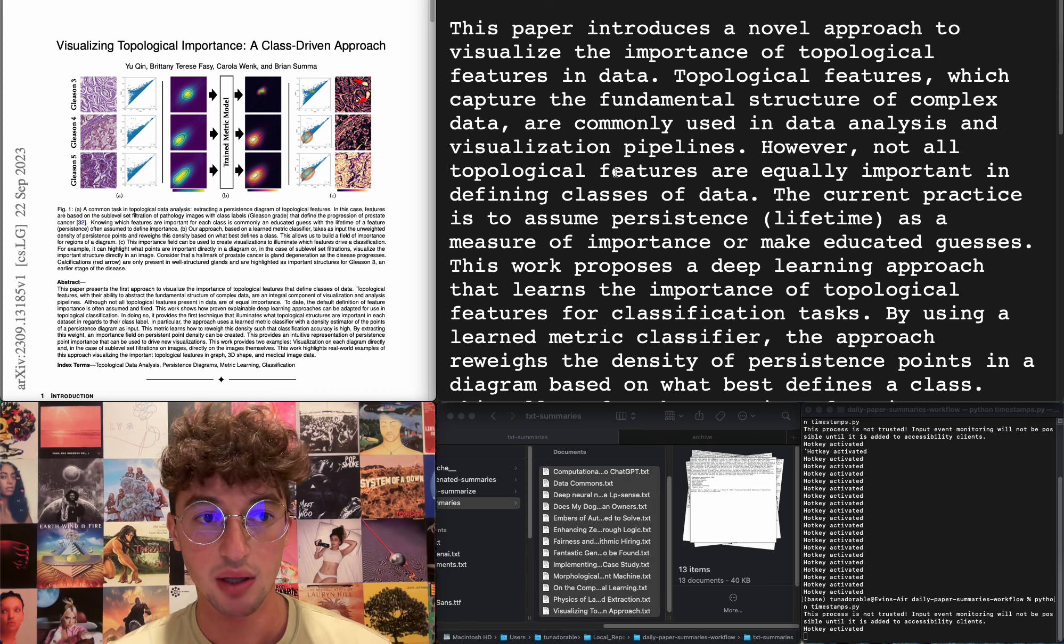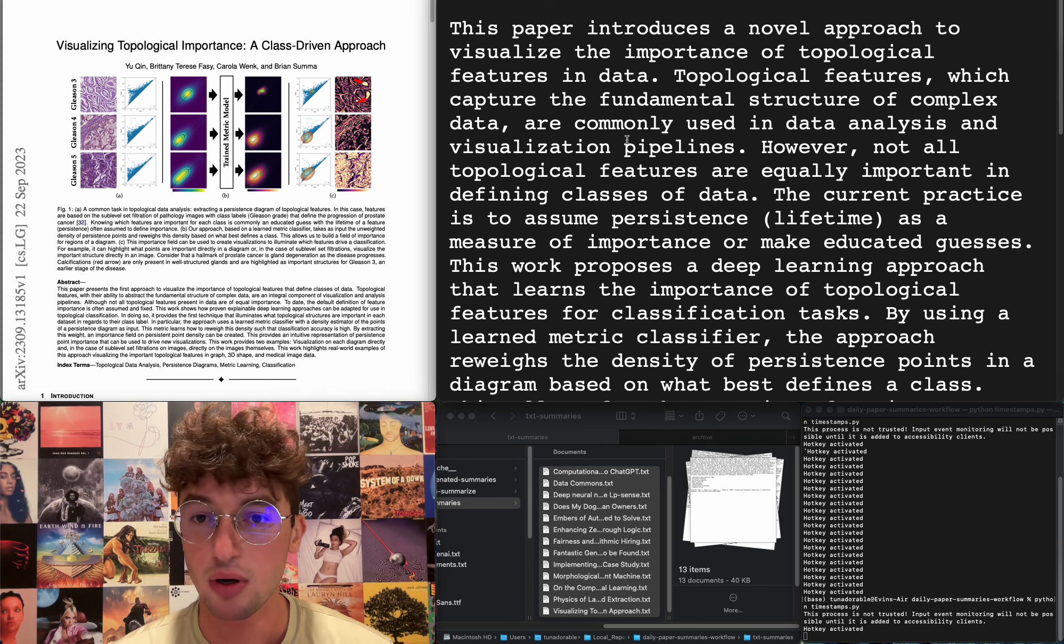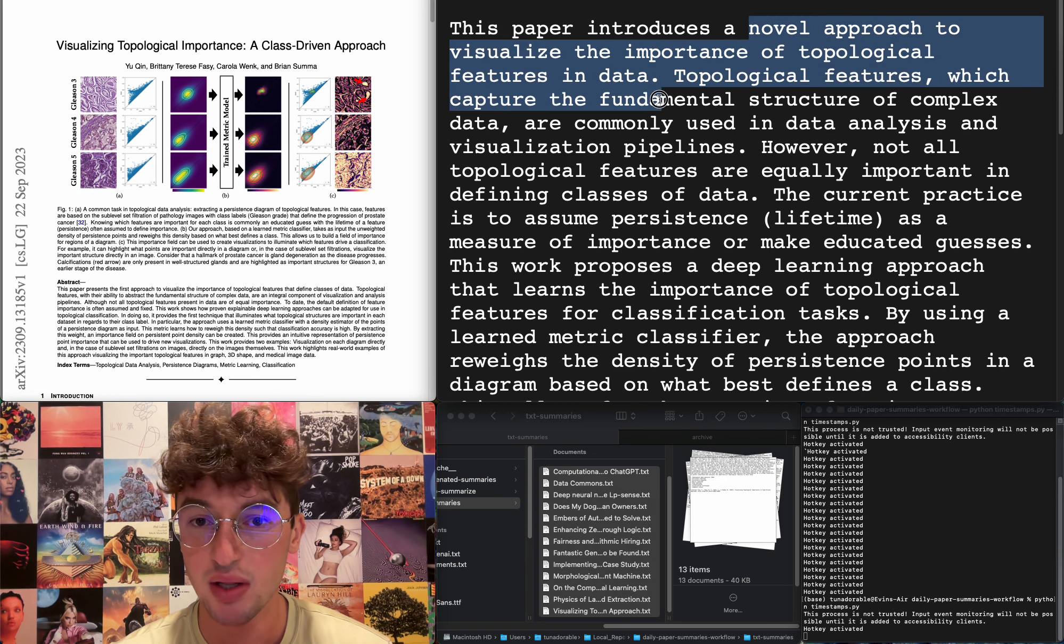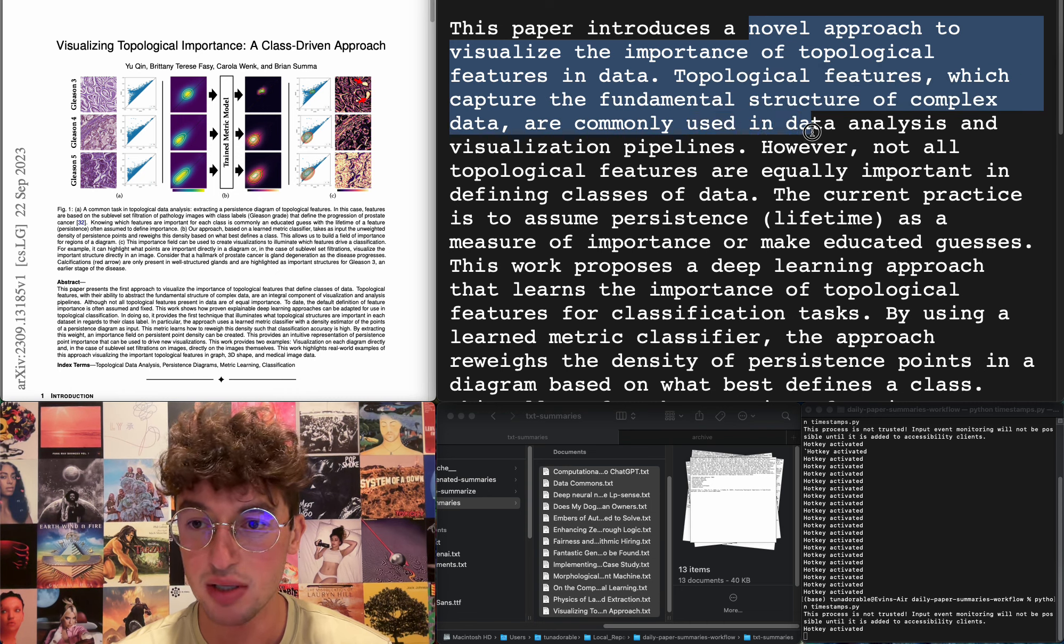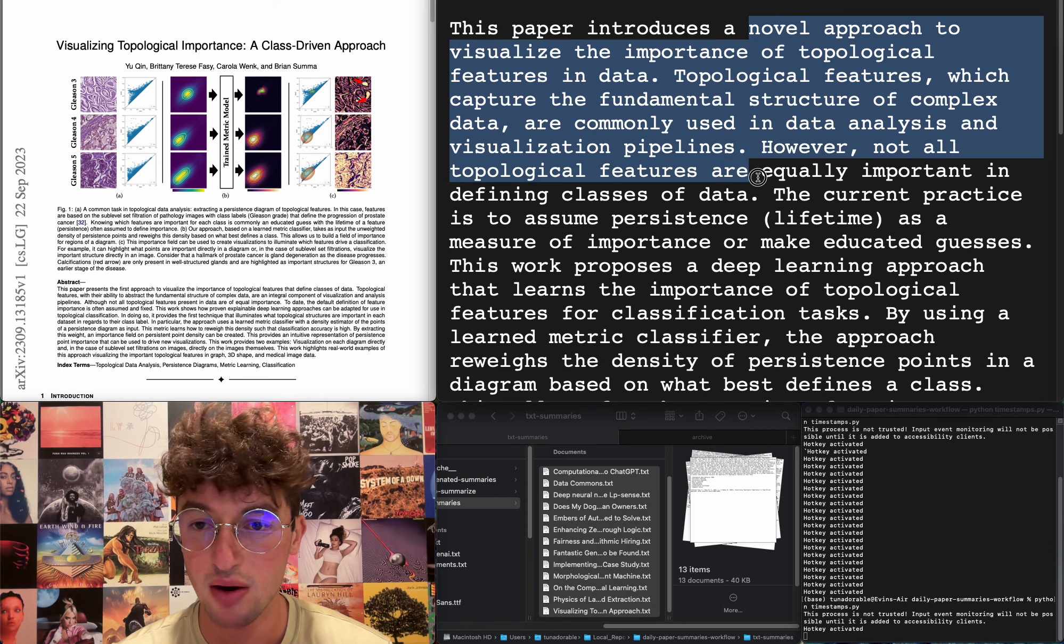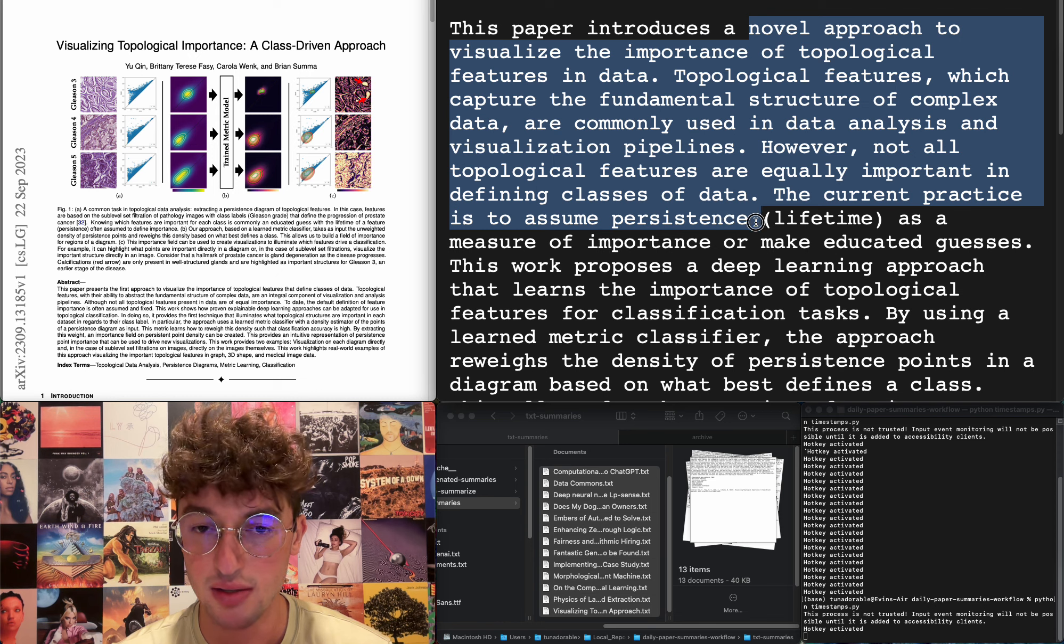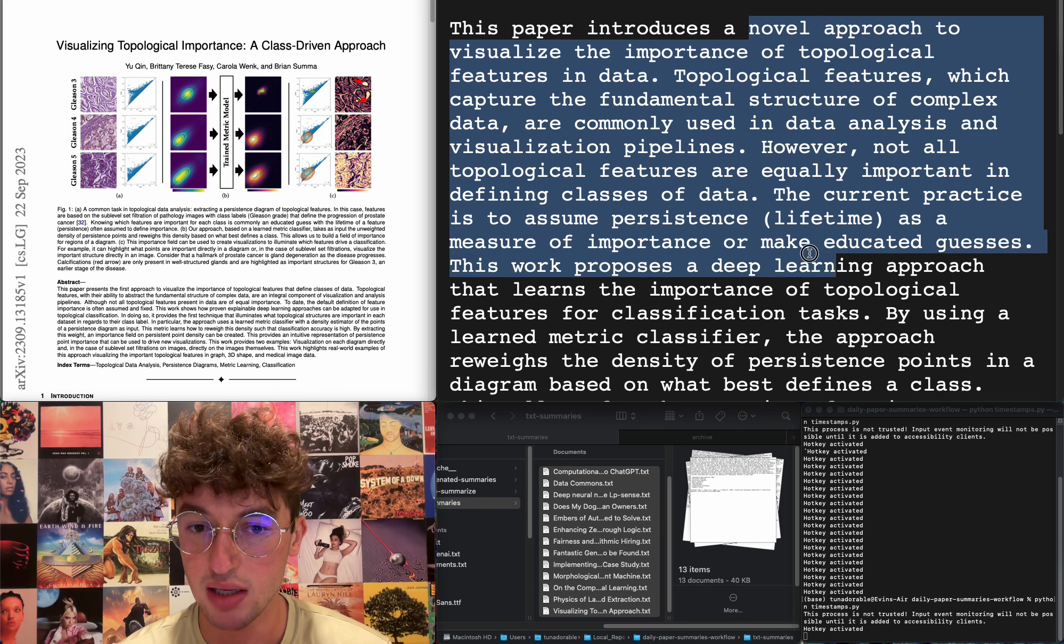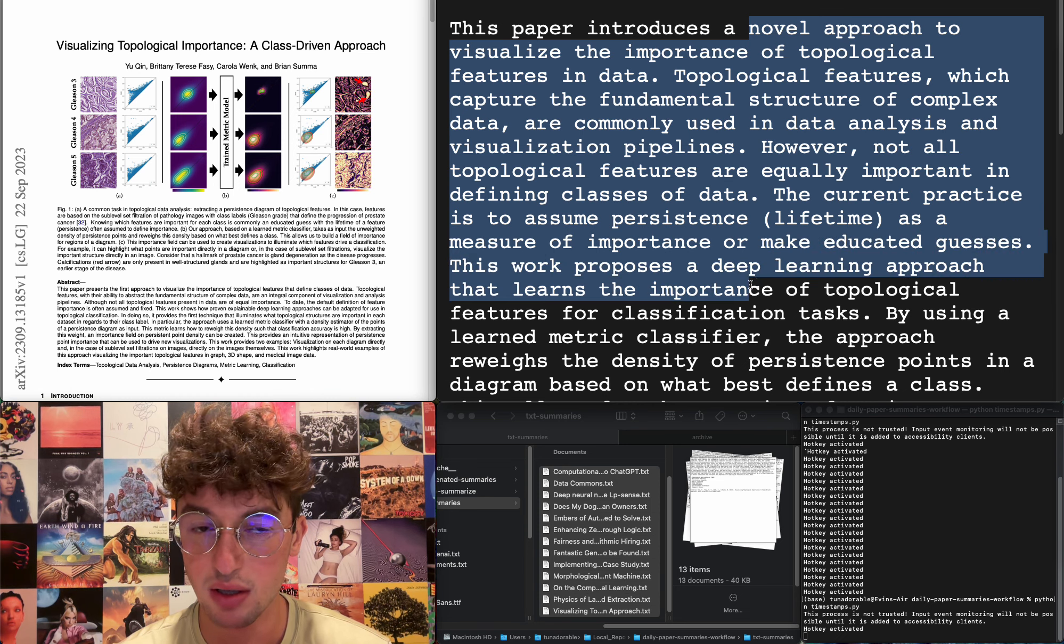Visualizing topological importance, a class-driven approach. Novel approach to visualize importance of topological features in data. They capture fundamental structure of complex data, commonly used in data analysis and visualization pipelines, but not all features equally important in defining classes of data. Current practices assume persistence as a measure of importance or make educated guesses. This work proposes a deep learning approach that I don't care.